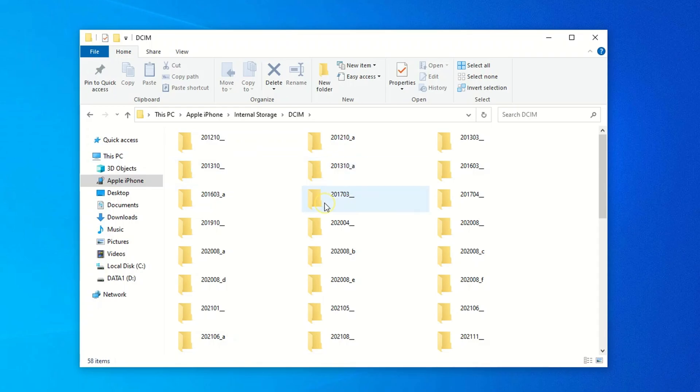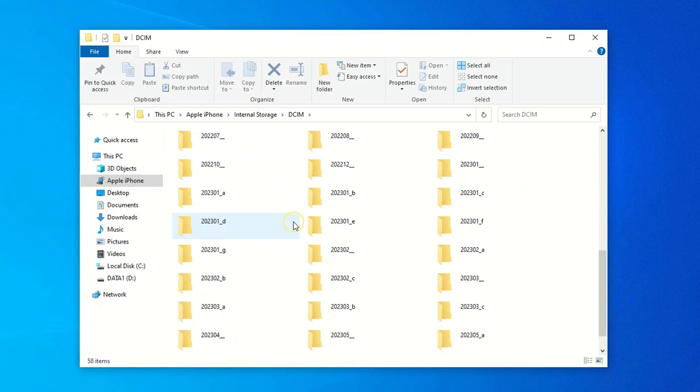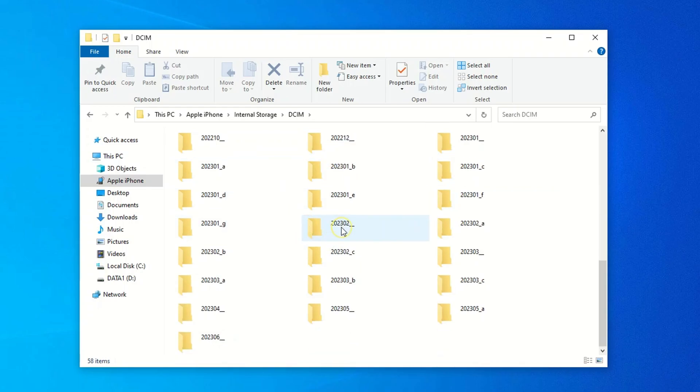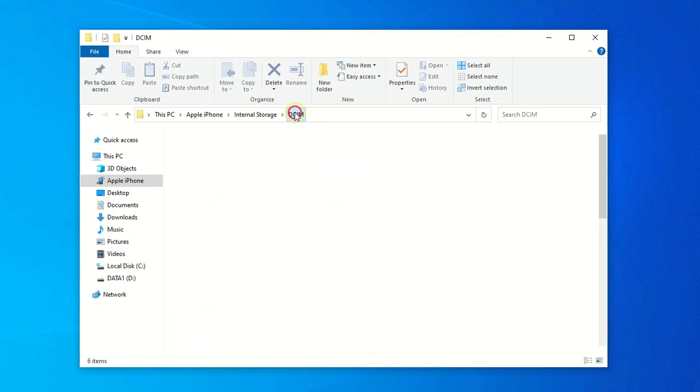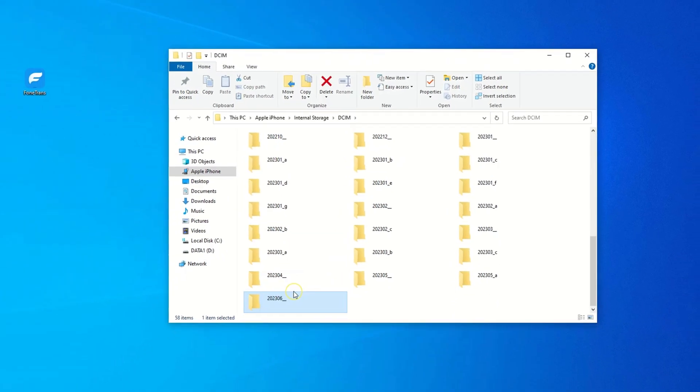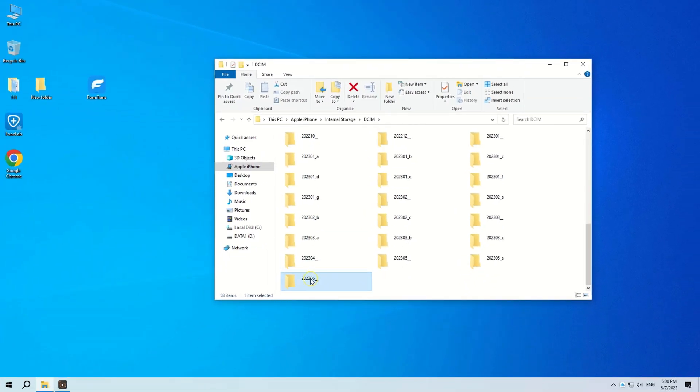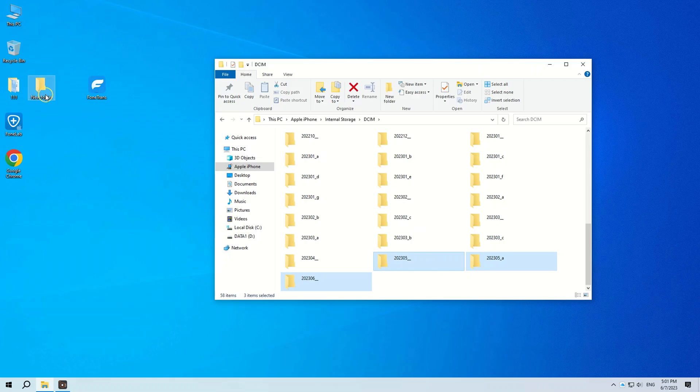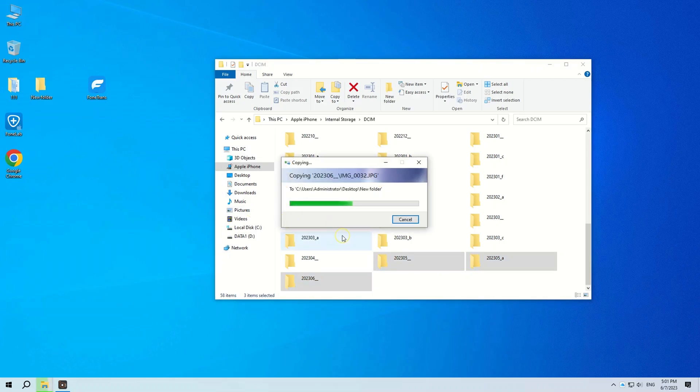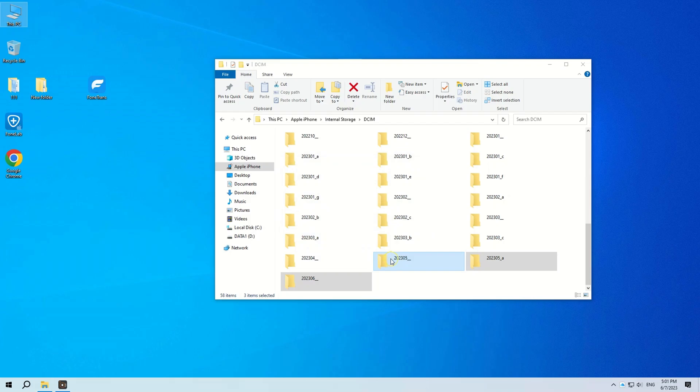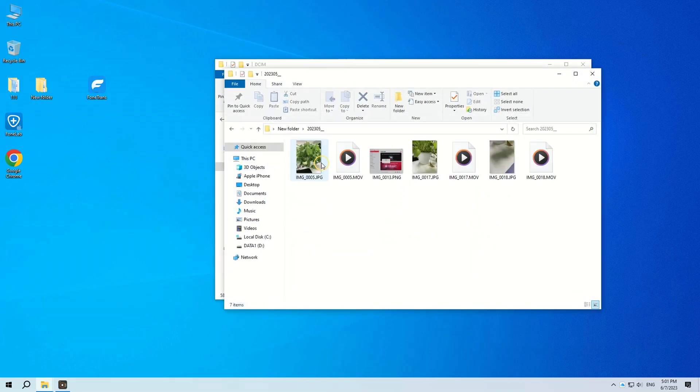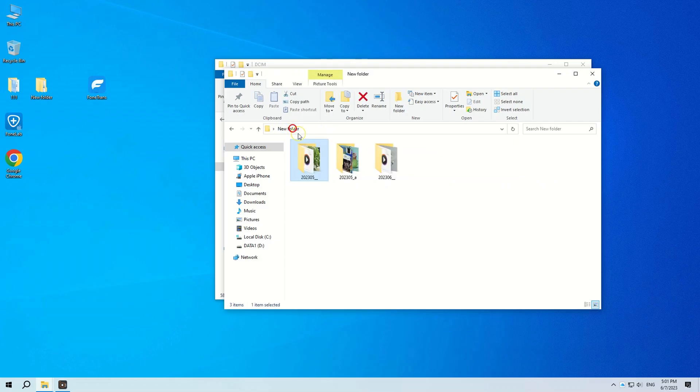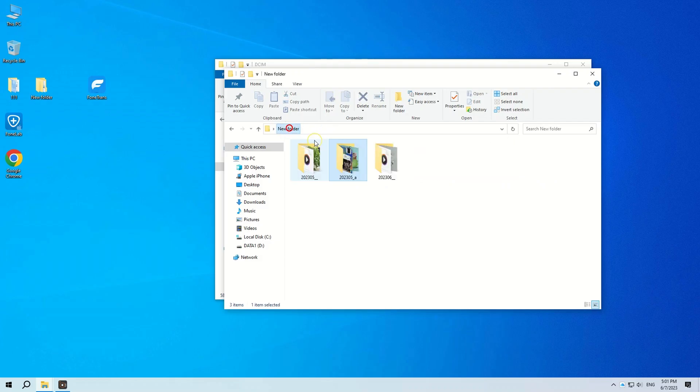When DCIM folder opens, you should see a couple of timestamped subfolders. Browse to the folder where it contains the photos and videos you want to copy onto Windows PC, and once you locate your desired photos and videos, drag and drop the items to Windows desktop or any folder of your choice. Obviously, this is not the easiest way for moving photos to the PC from the iPhone as you need to look through every folder to locate your files. It's time consuming.